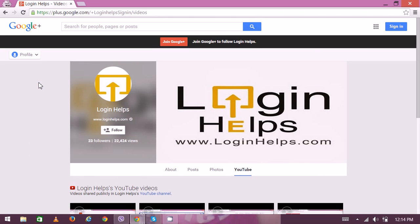Hello there, welcome to Login Helps. Today we will learn how to create a new Gmail account. Gmail is a free webmail service offered by Google. Having a Gmail account is like having a Google account, which means with a single account you can use many other Google services like YouTube, Android, and more.